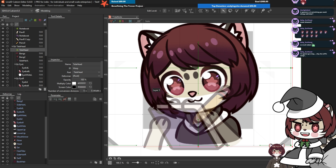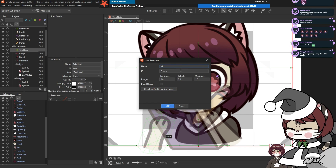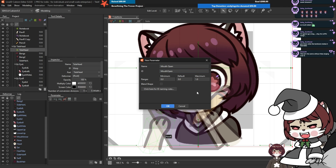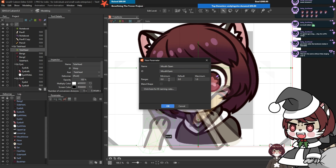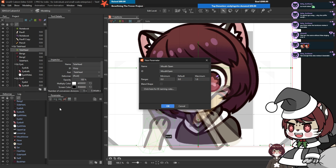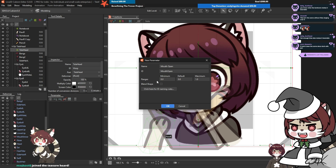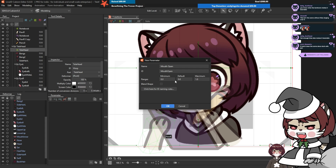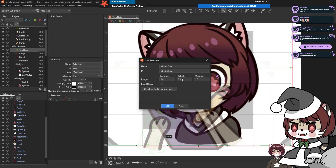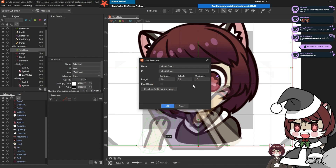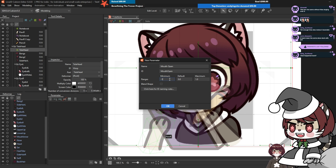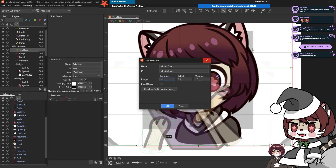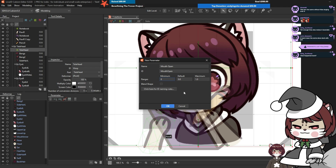We need to think about all the motions we want. First, we want our mouth to open at one point, so we'll create a parameter called 'mouth open'. Let me explain the ranges: you'll see minimum, default, and maximum values. For mouth open we'll keep the range at zero minimum, zero default, and one maximum — two states: default zero where the mouth is closed, and maximum one where it's open. In some cases you'd have minimum at minus one, like for a hair sway going left to right, so it really depends on what the parameter is for.